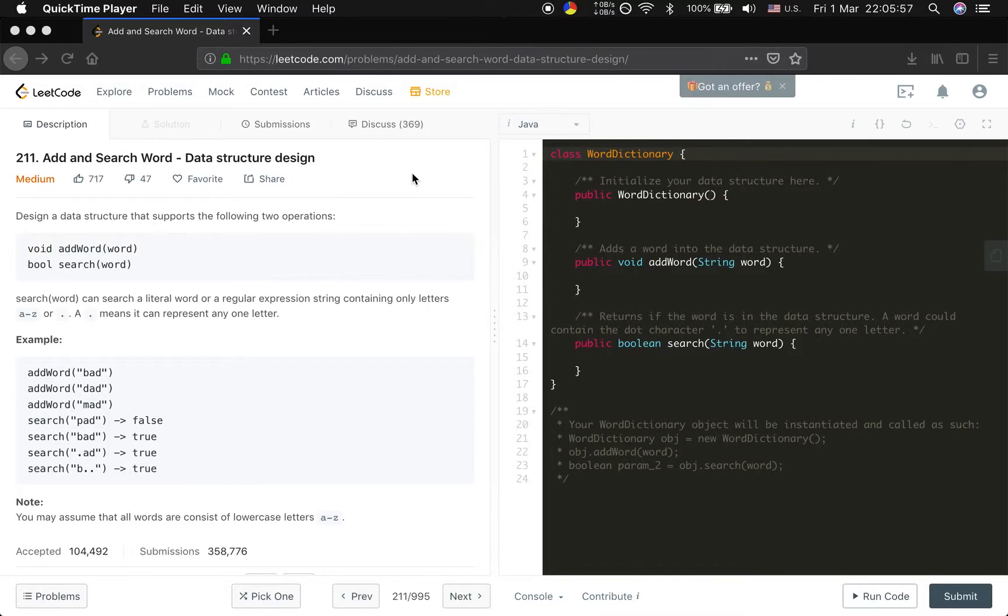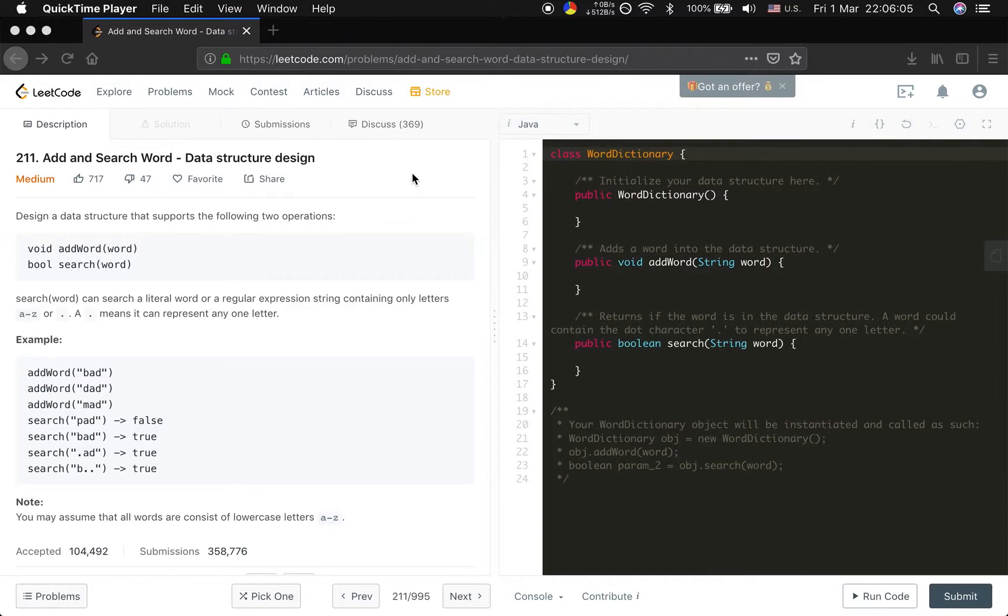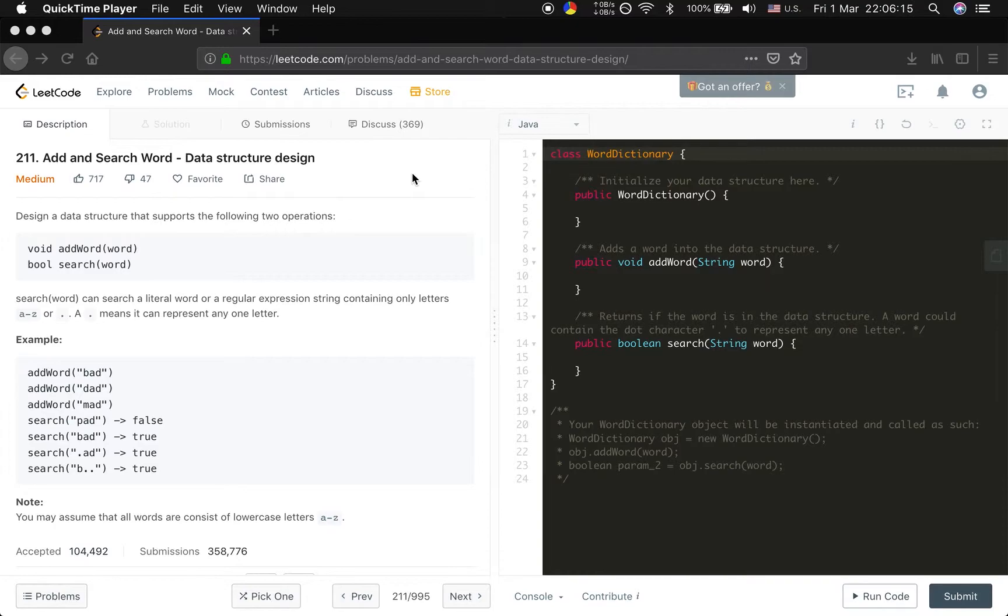Hello guys, now we try to solve the add and search word data structure design problem. Let's see the problem. Design a data structure that supports following two operations: add a word and search word. Search word can search a literal word or a regular expression string containing only letters a to z or dot. A dot means it can represent any one letter.